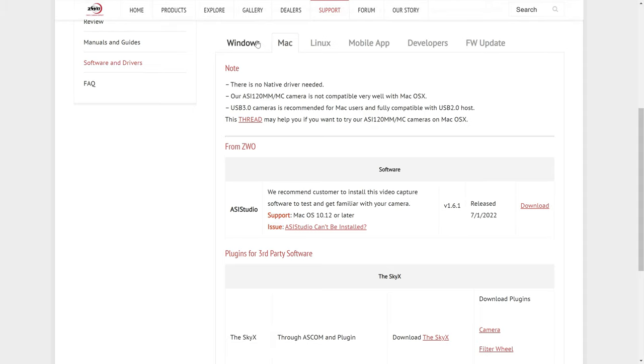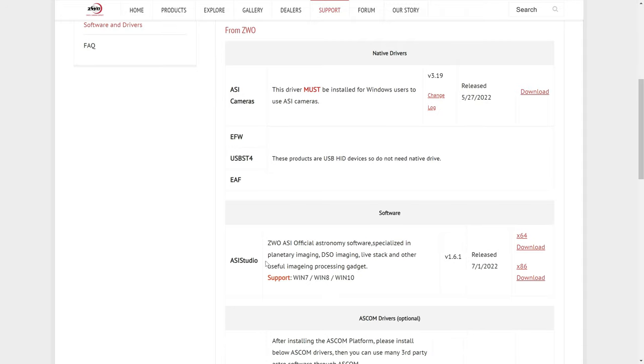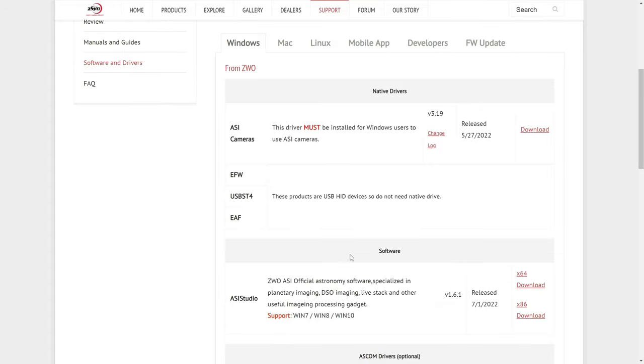As I mentioned though, you can also do this if you're on Windows, because ASI Studio is very easy to use, and it's worth having. Then, once you've downloaded ASI Studio, you can follow along with us today.